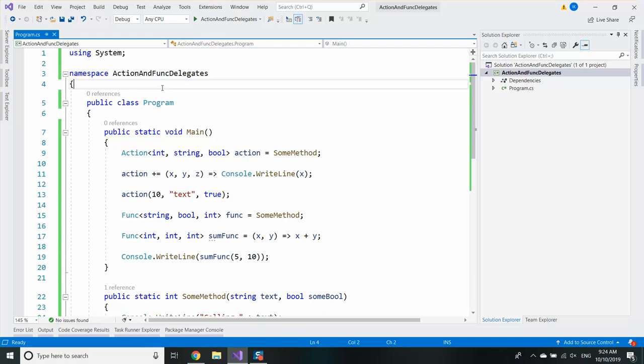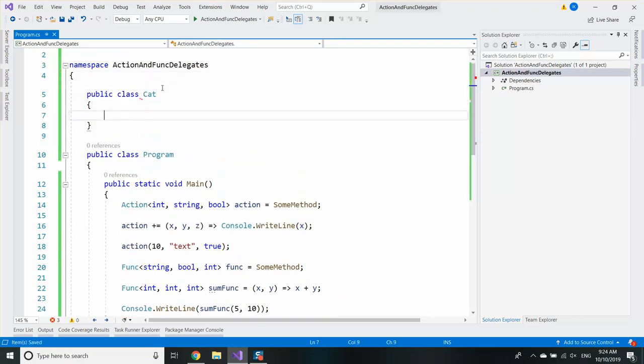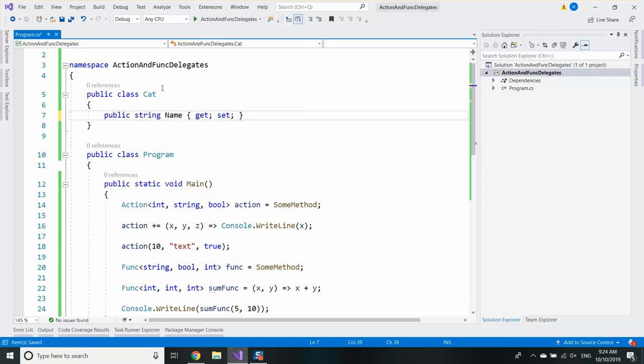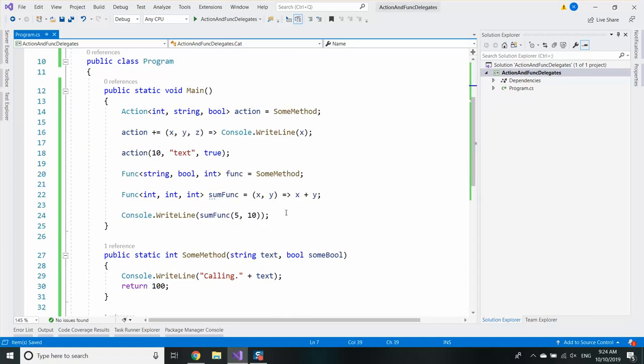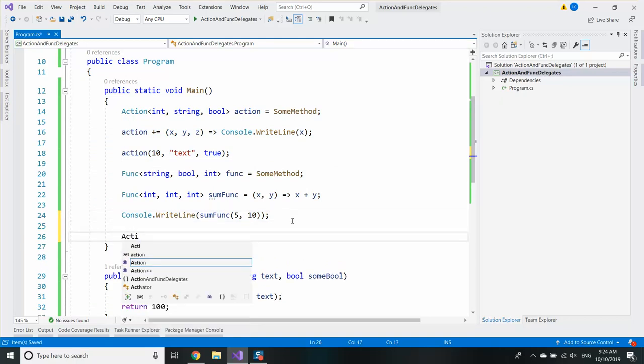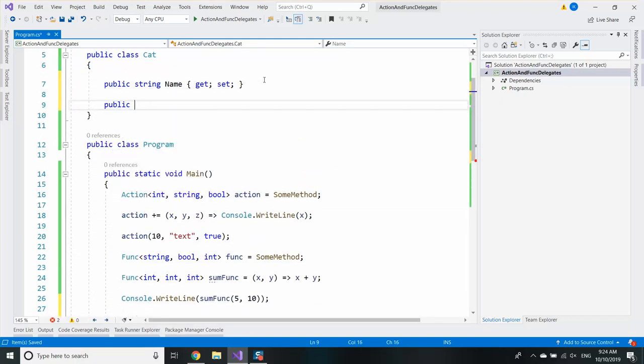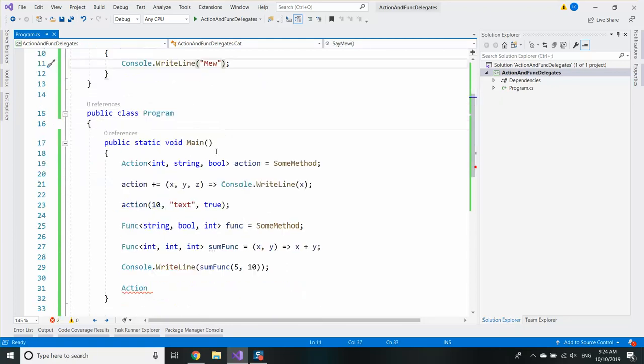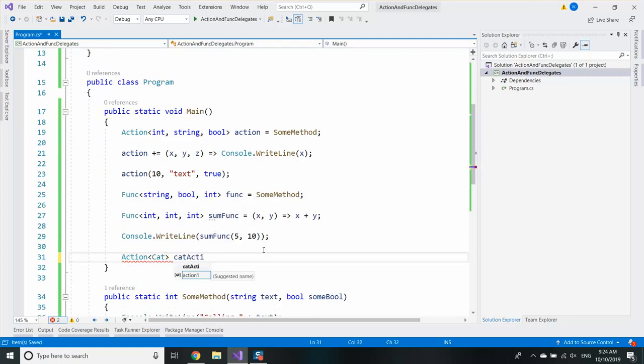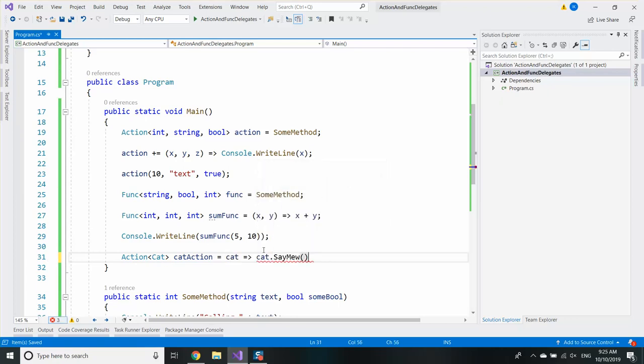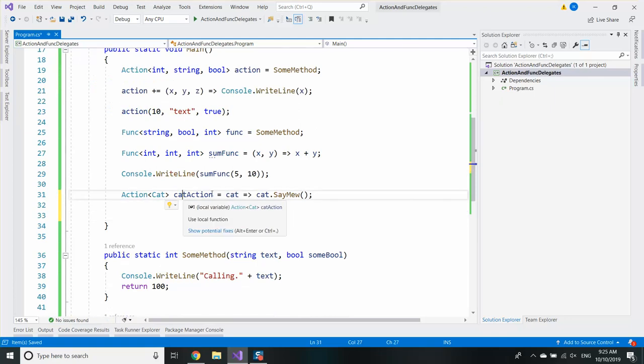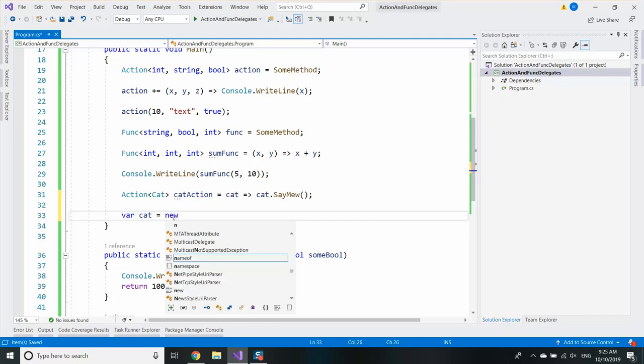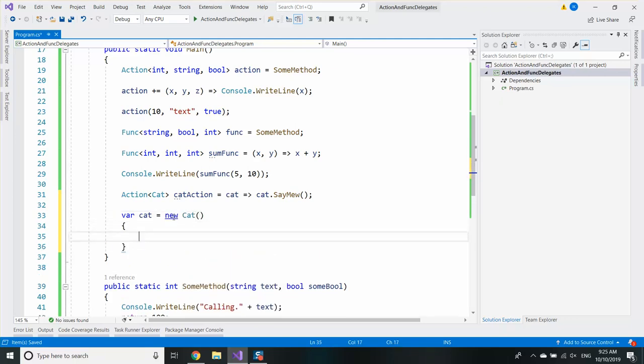For example, if you have a class, you can use the class too. For example, action of cat. Cat action equals cat goes to cat.SayMeow. And essentially that's a function which will call SayMeow on the cat. And if I create a cat and say that the name is MyTestedASP.net.